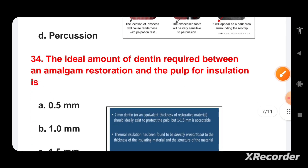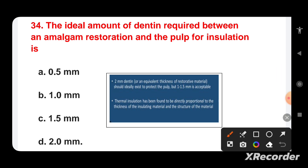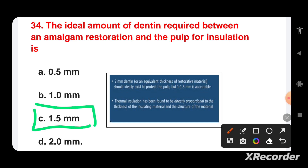The ideal amount of dentine required between an amalgam restoration and the pulp for insulation is which measurement? Options are: 0.5 mm, 1.0 mm, 1.5 mm, or 2.0 mm. The answer is 1.5 mm. Ideally 2 mm of dentine should exist to protect the pulp, but 1.0 to 1.5 mm is acceptable. Thermal insulation is directly proportional to the thickness and structure of the insulating material.